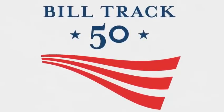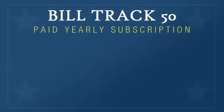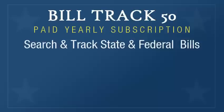Welcome to the BillTrack50 paid subscription overview. With a low price yearly subscription, you'll be able to search and track over 220,000 state and federal bills.